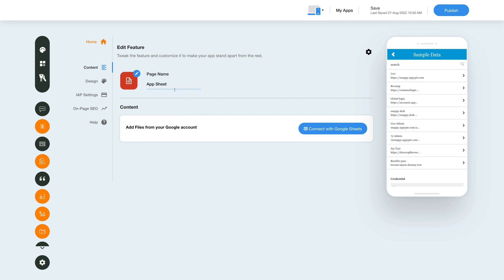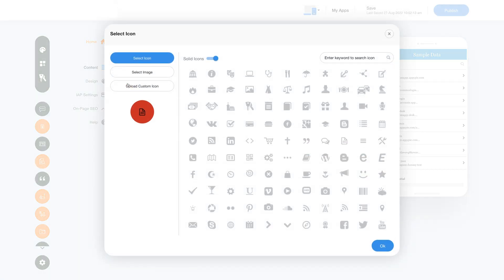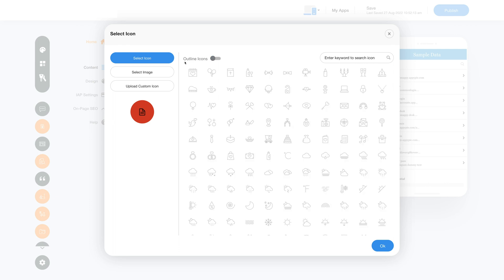You can change the page name here. Click on the icon and this window will open up. Click on select icon where you will see multiple options for icons, solid and outline icons.